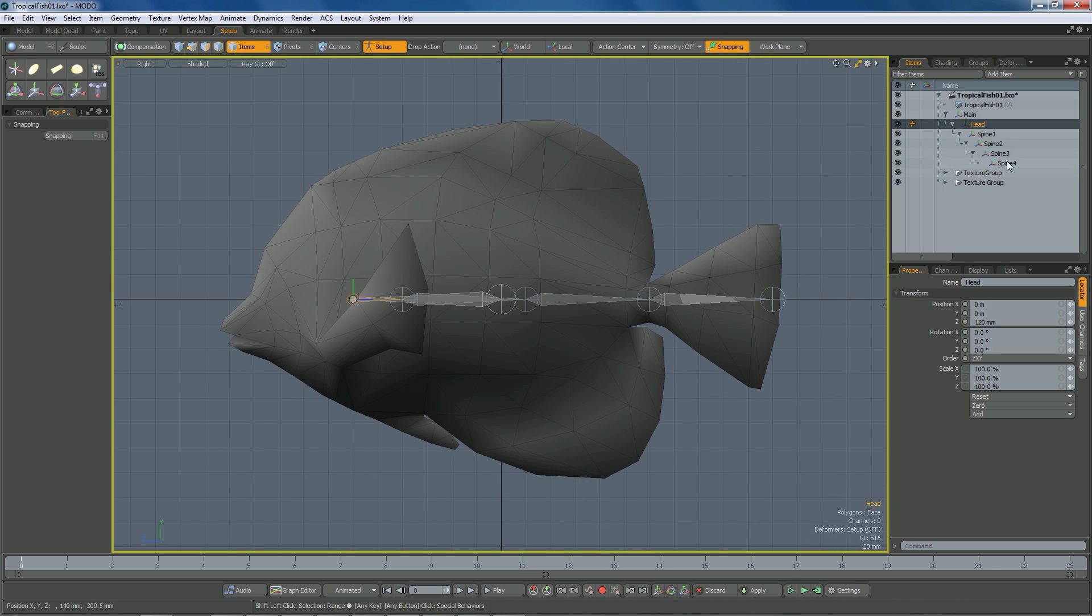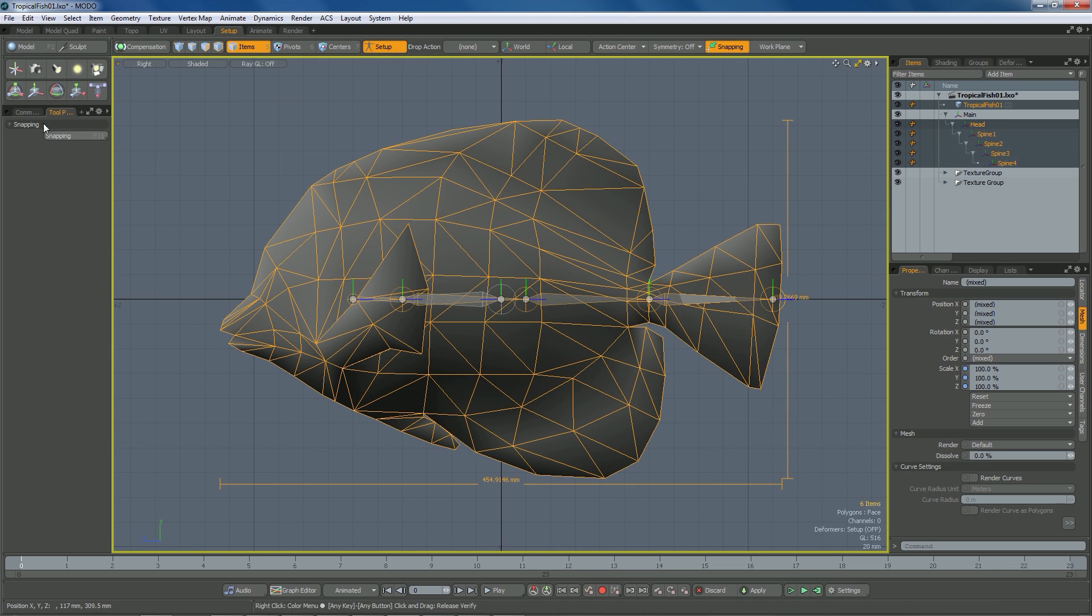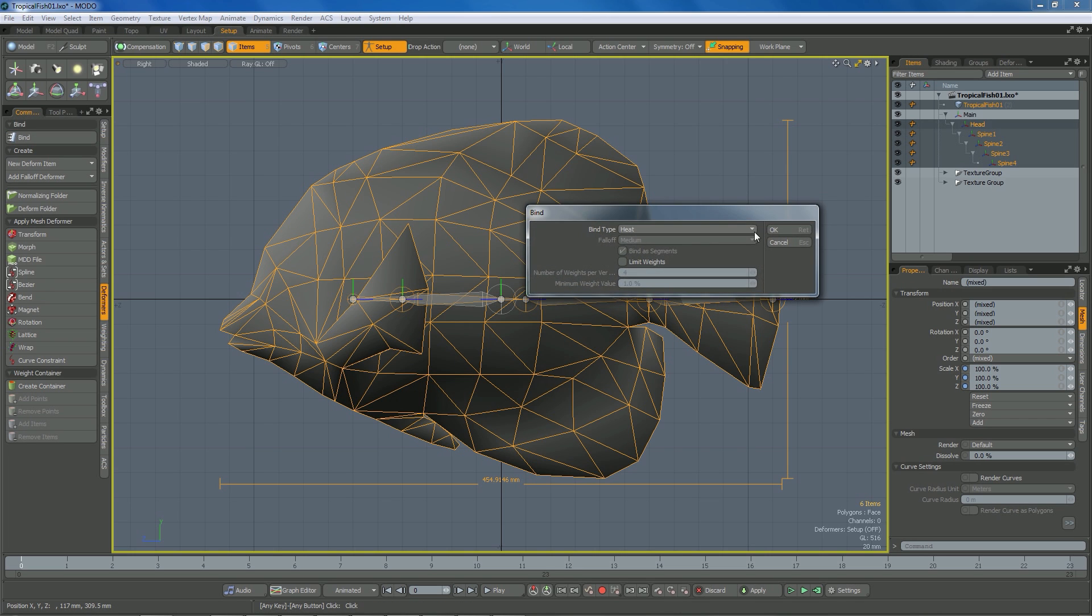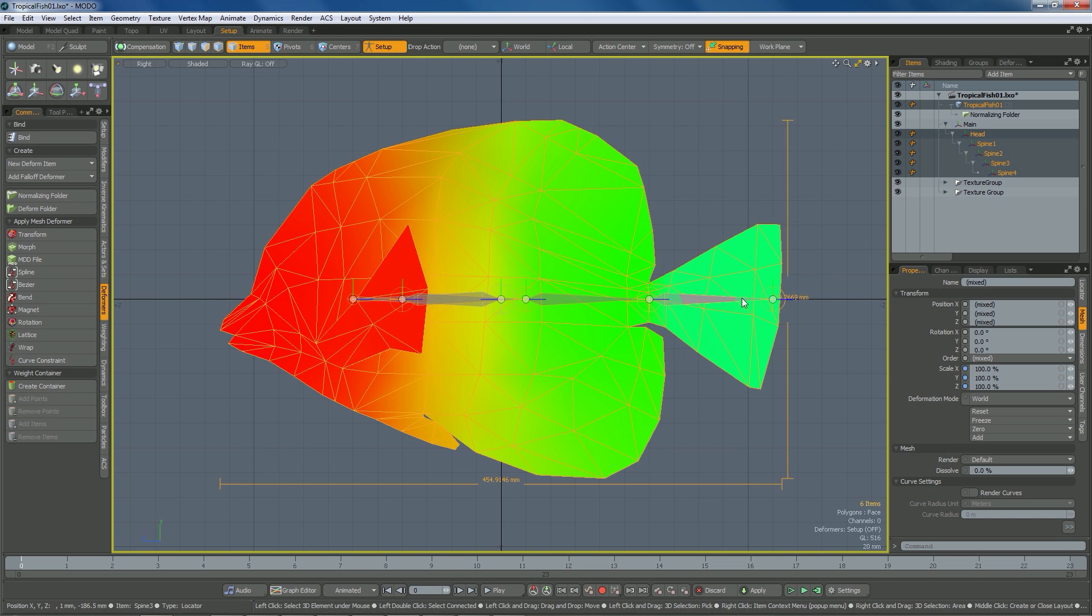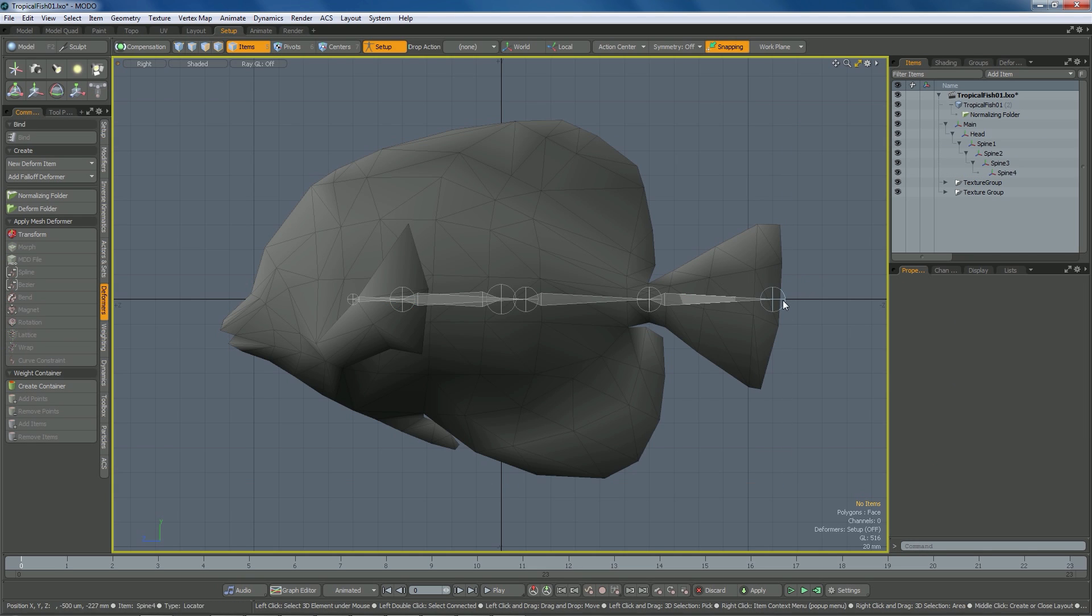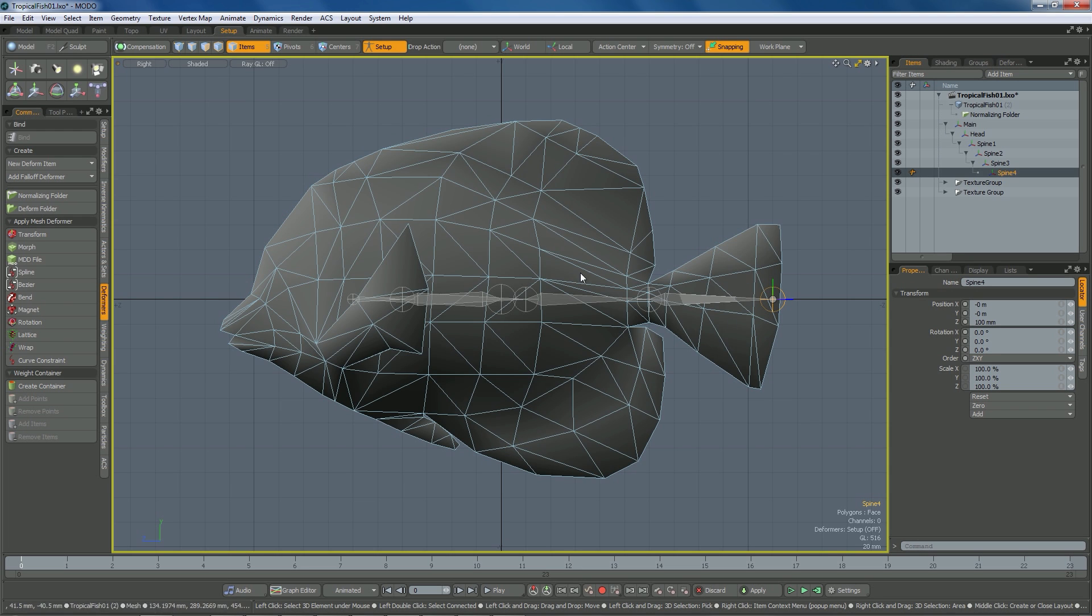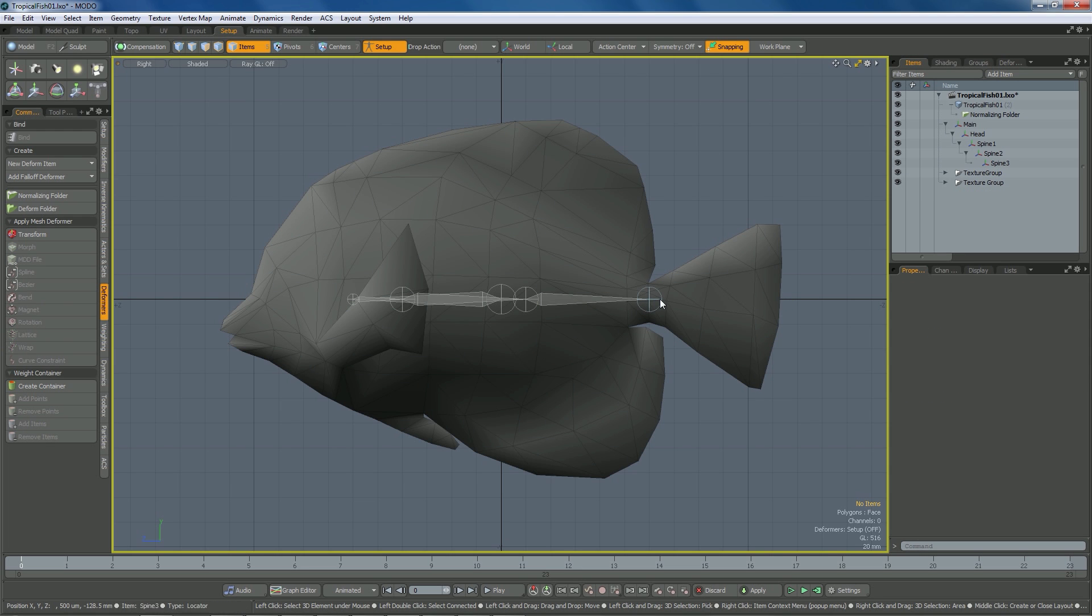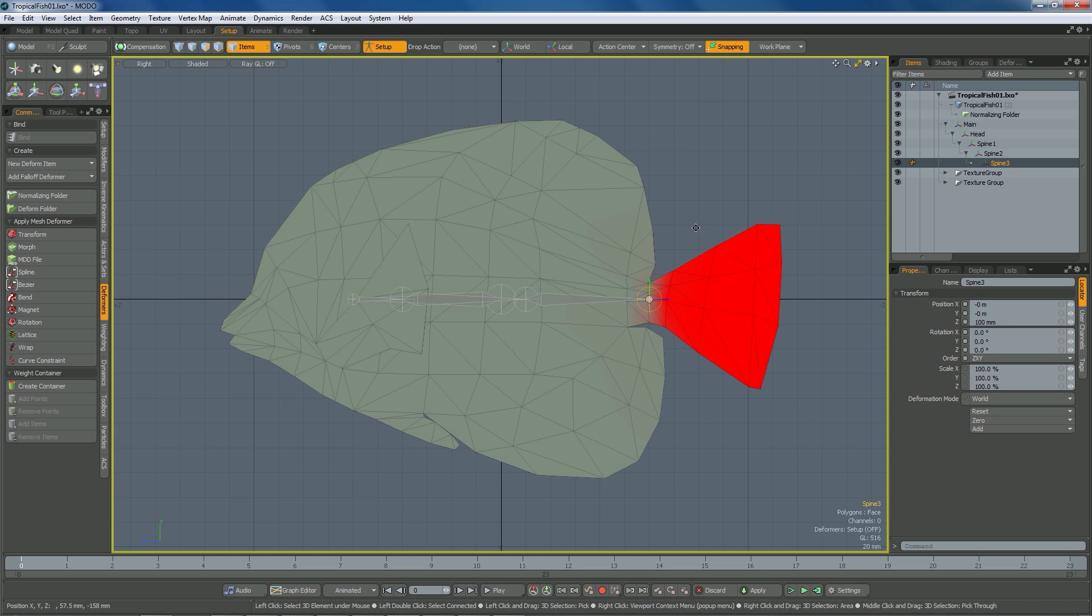And now I'm going to do the same thing. So I'm going to select these, select the fish, go to command, deformers, bind, heat, okay. So now you can notice that that weighting from the tail worked in the heat weighting. So now I can come in and I can actually delete this because if I click it, you'll notice there's no weighting. But now if I click this, it does all the weighting. I'm going to click it, delete it. Now I can click that and it has all the weighting that I need with heat.